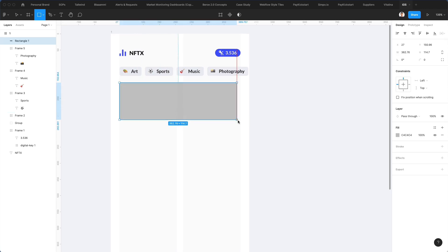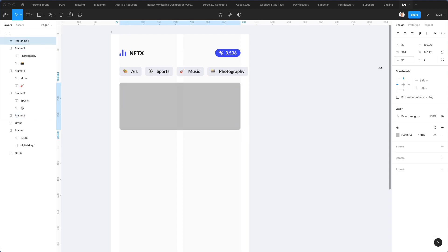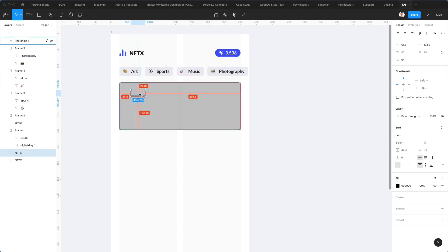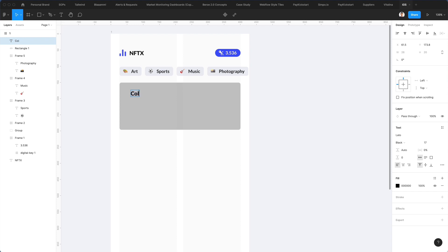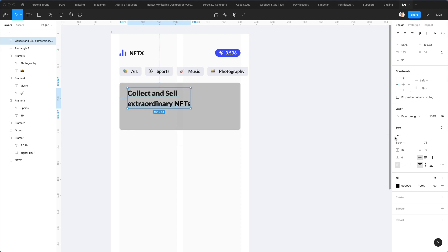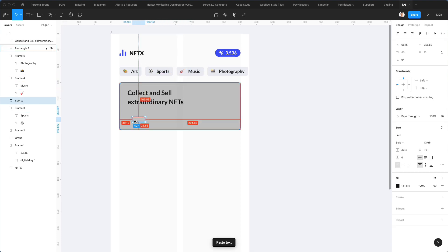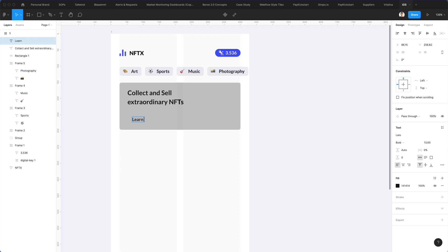Now we're going to create a master section using the same corner radius, and duplicate this text and bring it up here. I'm going to write the text, increase it just a bit, increase the line height, and bring it right here. Let's make this one bold and just a little bit smaller overall. I'm also going to duplicate this text, bring it below, and write 'Learn More'.